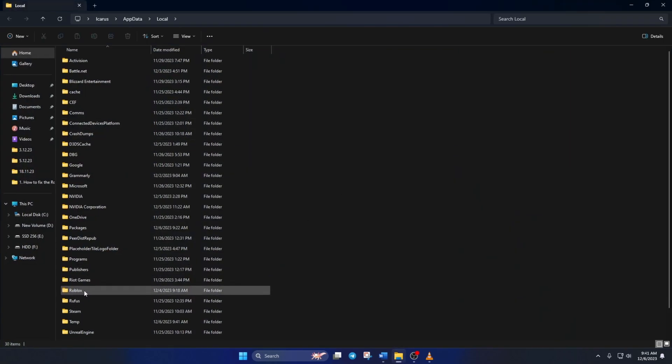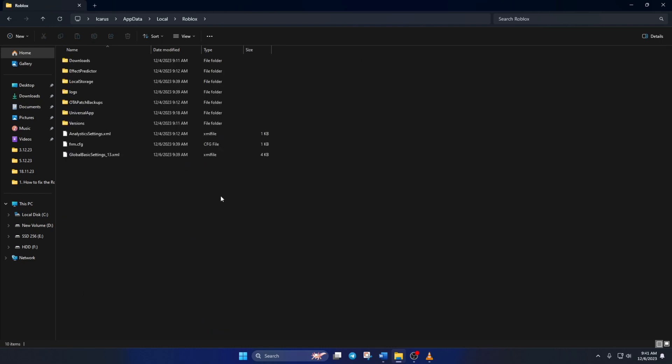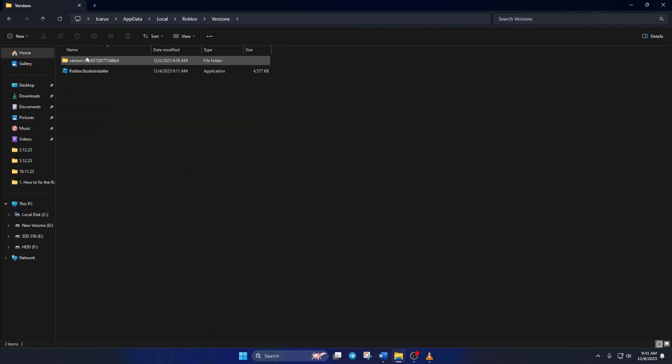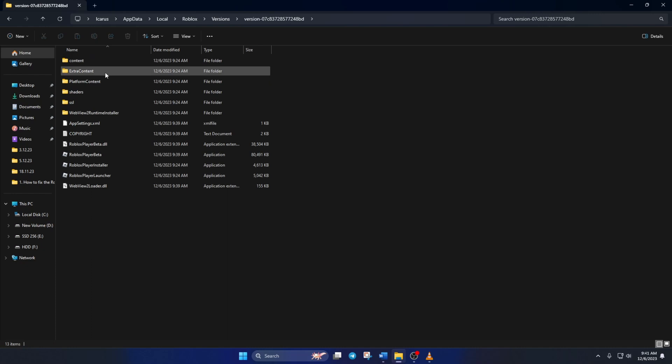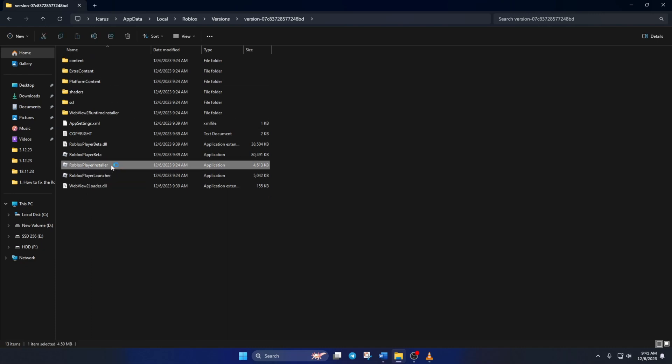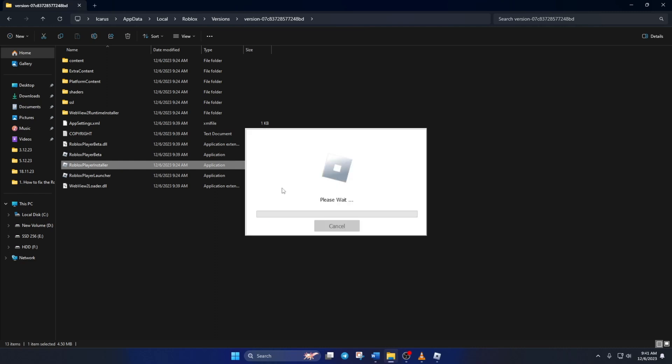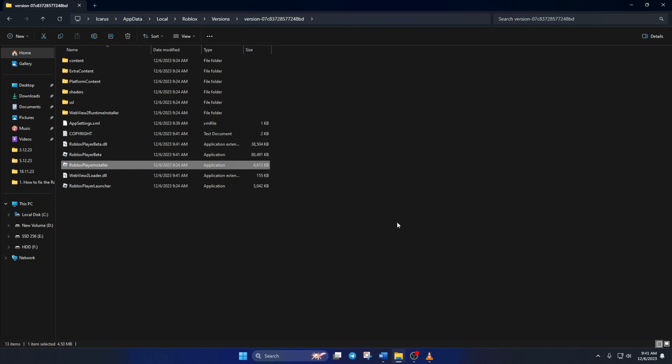Then scroll down and open up the Roblox folder. Then go to versions folder and open up the first folder. Now, double click on Roblox player installer. And it should start installing or updating Roblox without getting stuck.